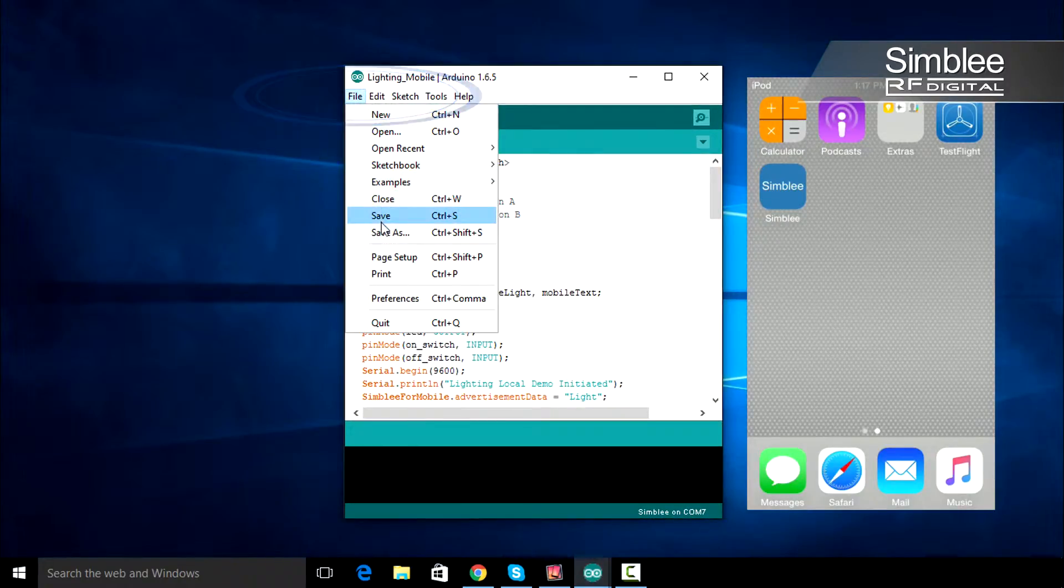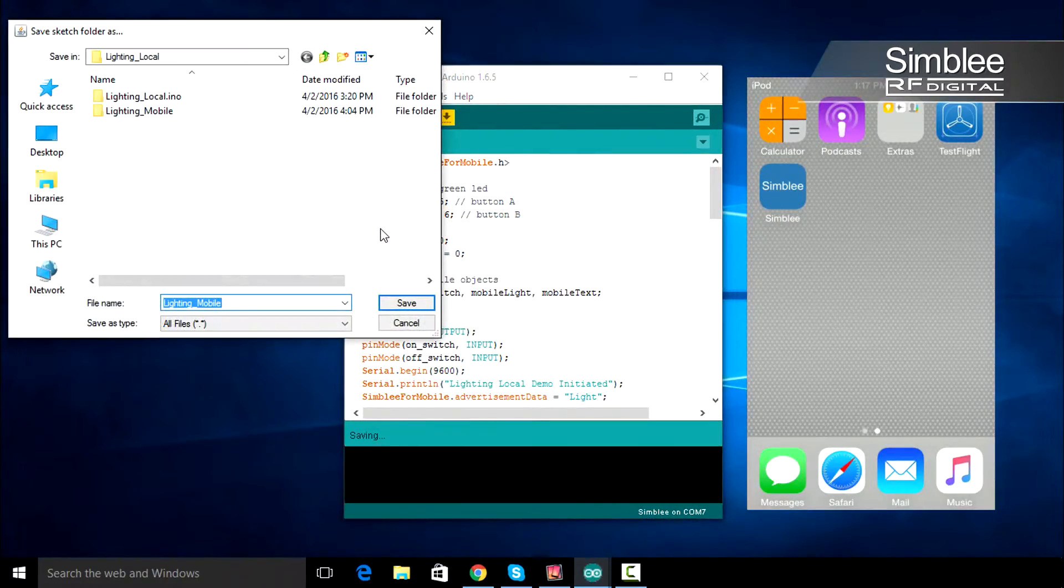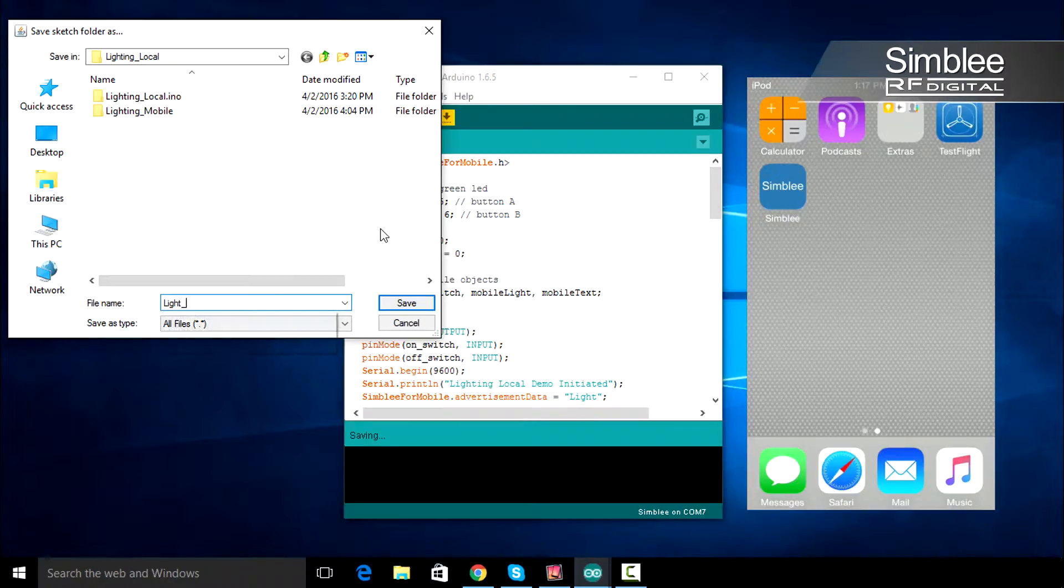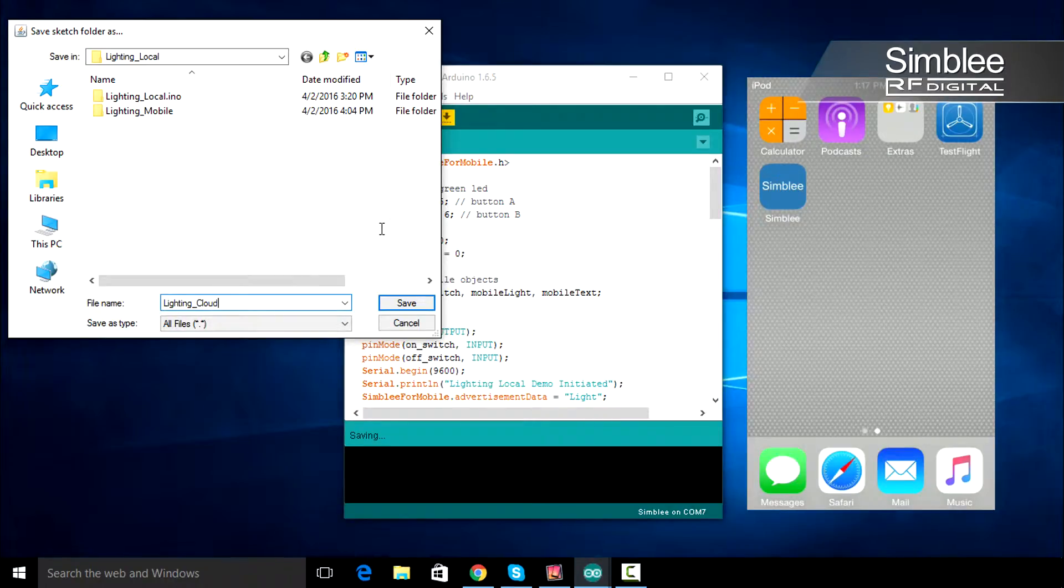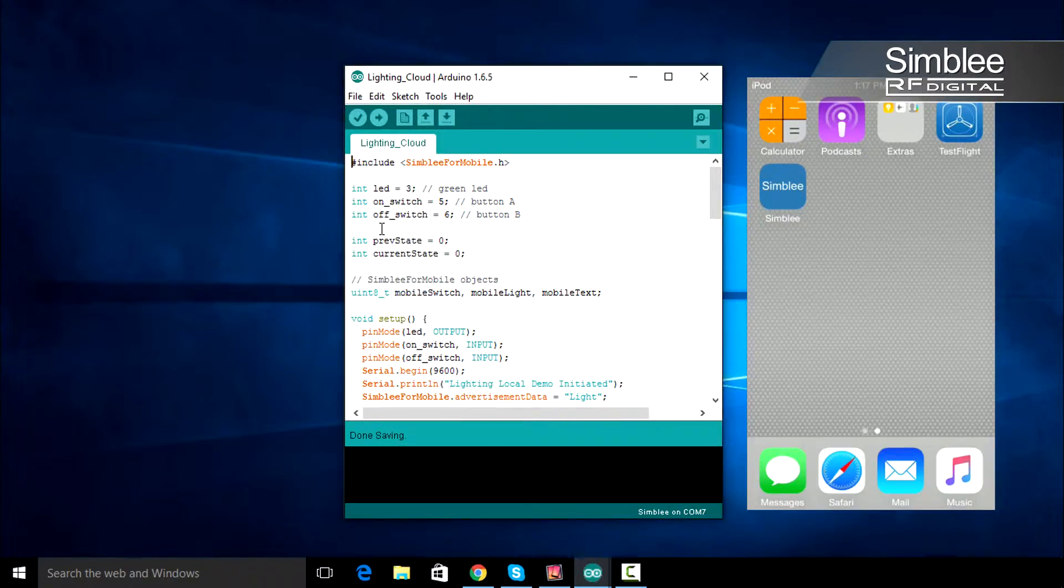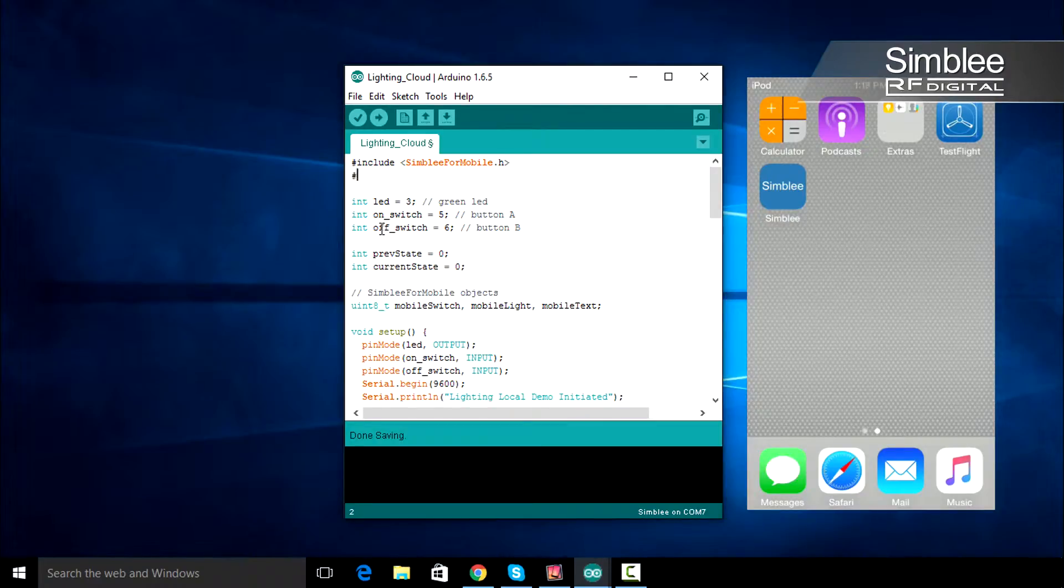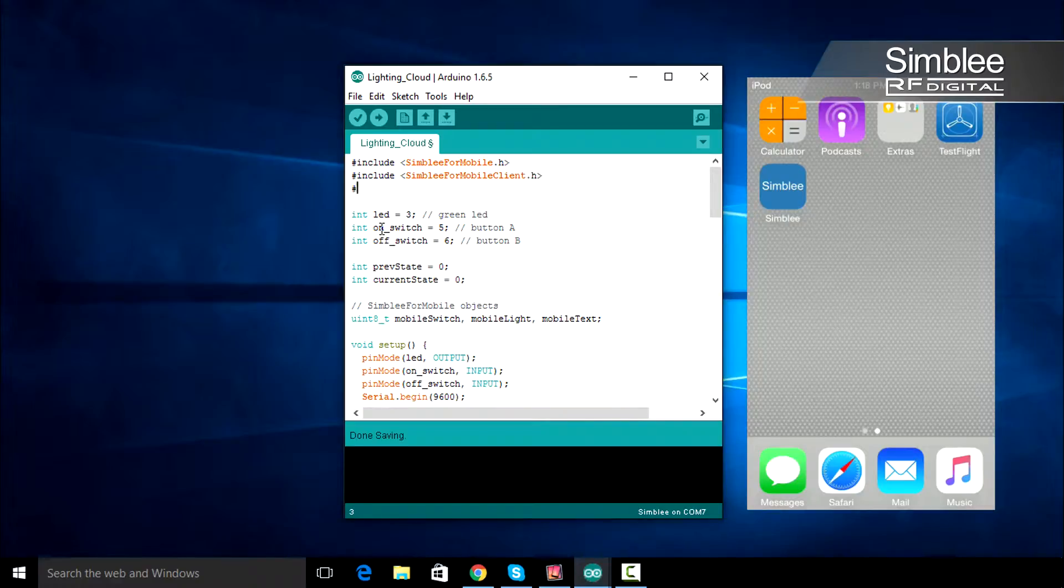Go to File, Save As, and save this sketch as lighting_cloud. In order to add cloud functionality, we need to include two more headers. The first will be SymblyForMobileClient.h, and the second will be SymblyCloud.h.